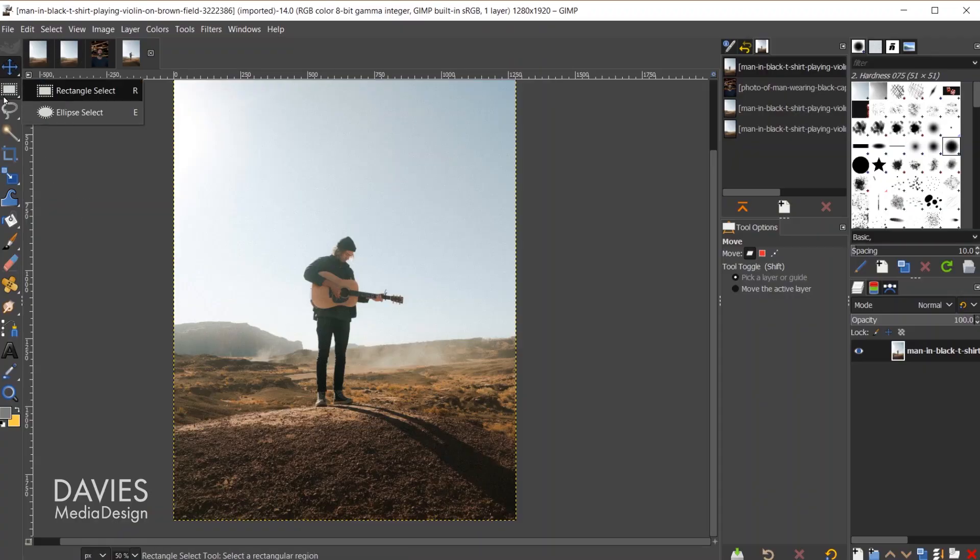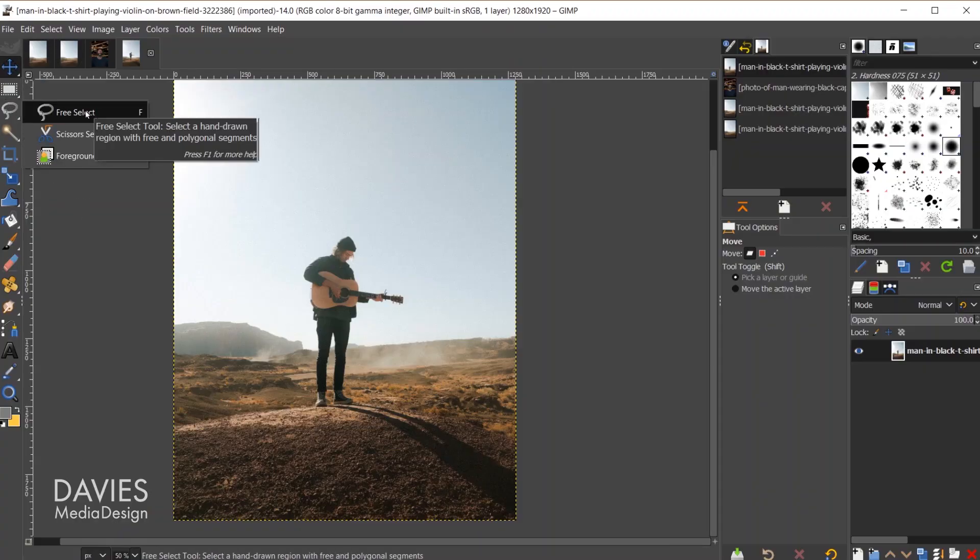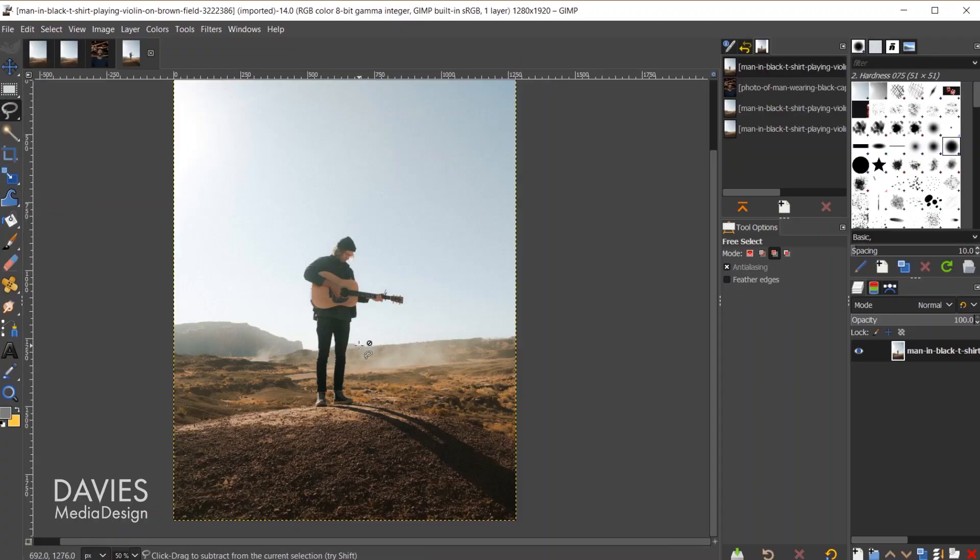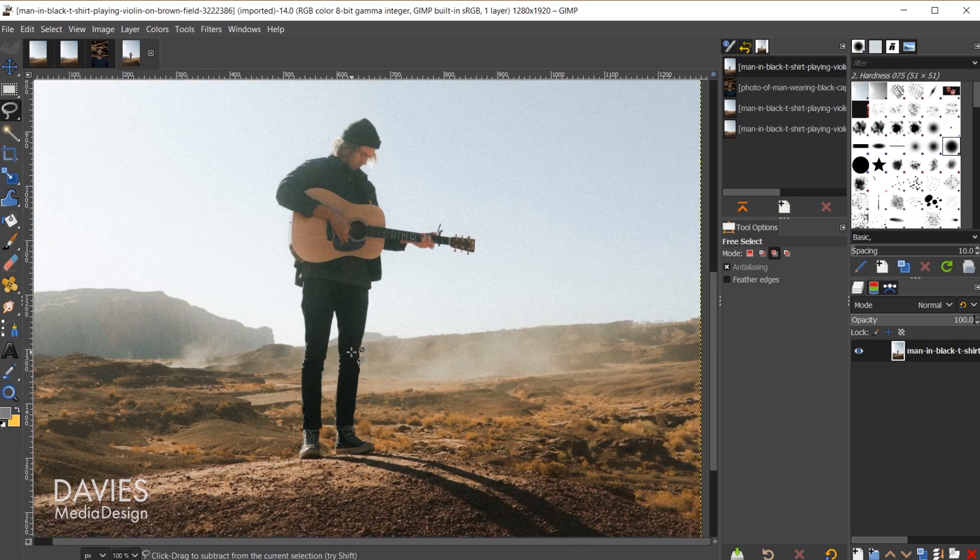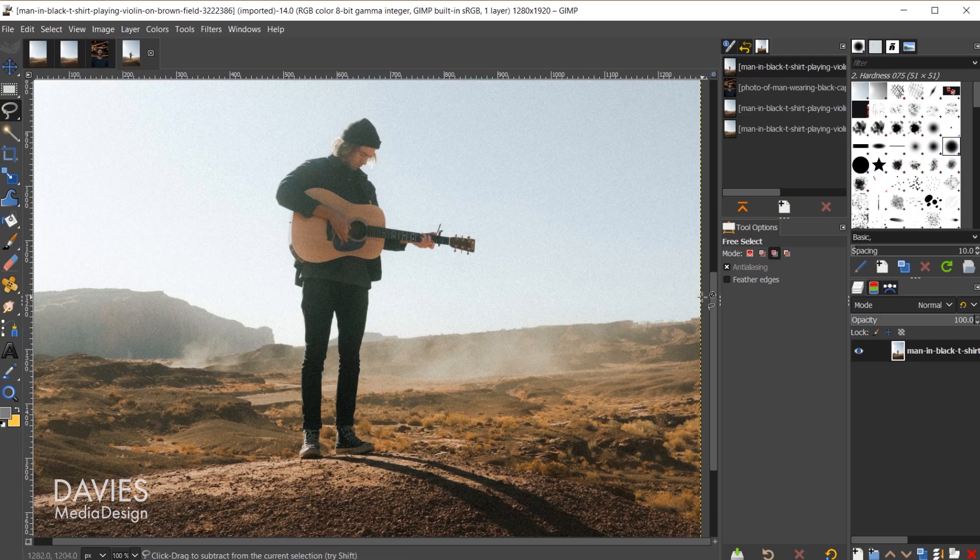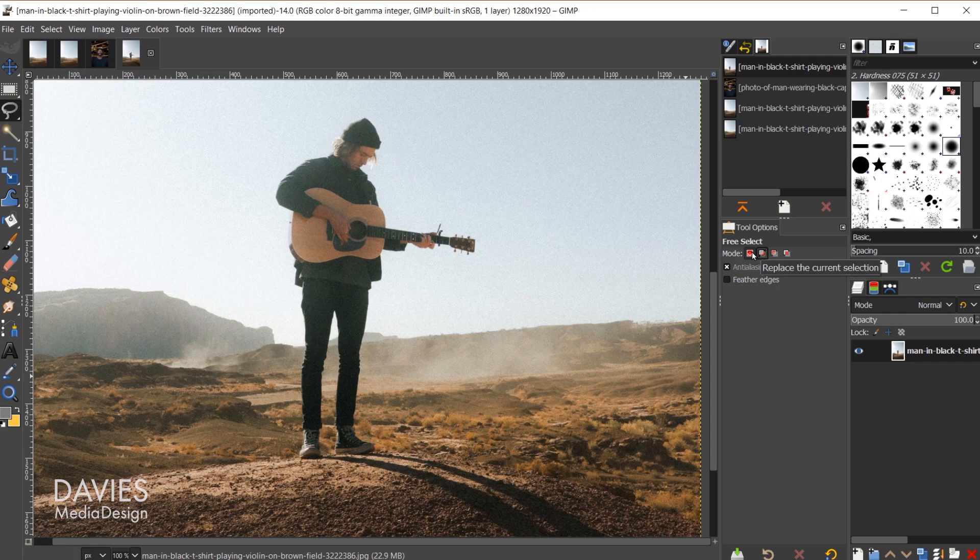Once you have the plugin installed, all you need to do is come over here to your free select tool, or really any select tool for that matter. I'll hold ctrl and zoom in. Over here in my tool options, inside my tool options I'll make sure the mode is set to add to the current selection, or you could just do replace the current selection if you prefer. We're working directly on the image layer for this.